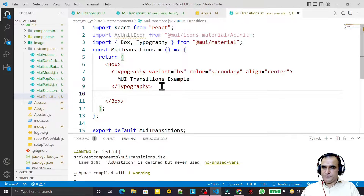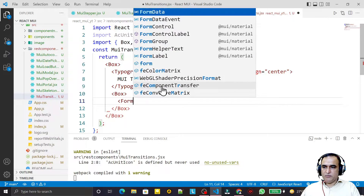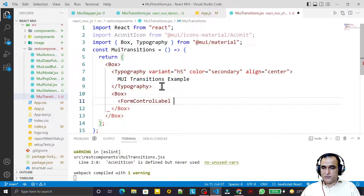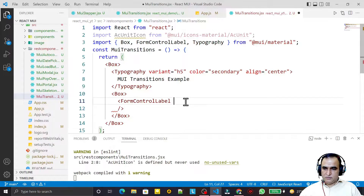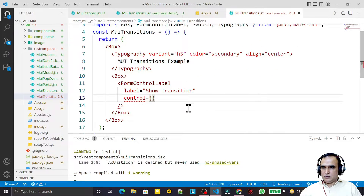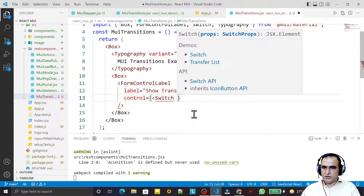First, I design a switch using a Box layout. Inside the Box I use a FormControlLabel, and inside FormControlLabel I set the label to 'Show Transition'. In the control prop I pass a Switch component, and in the Switch I pass the checked parameter.